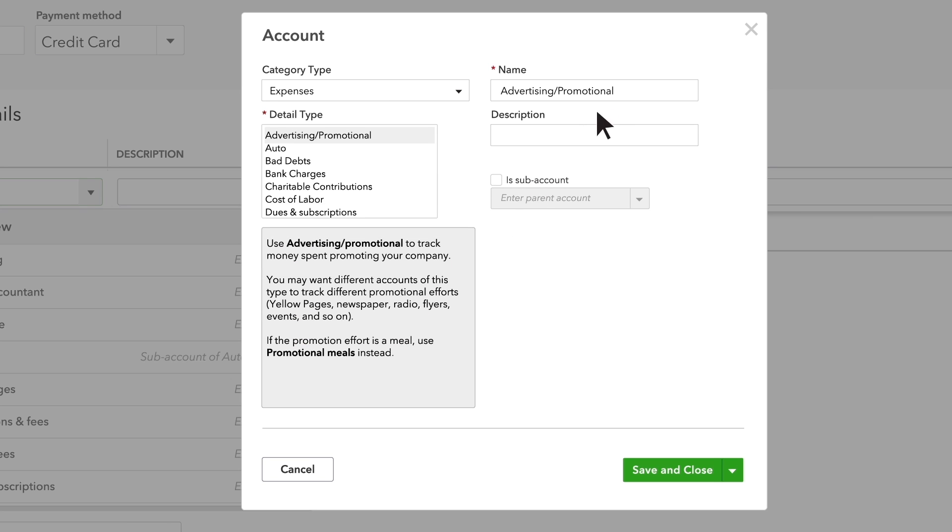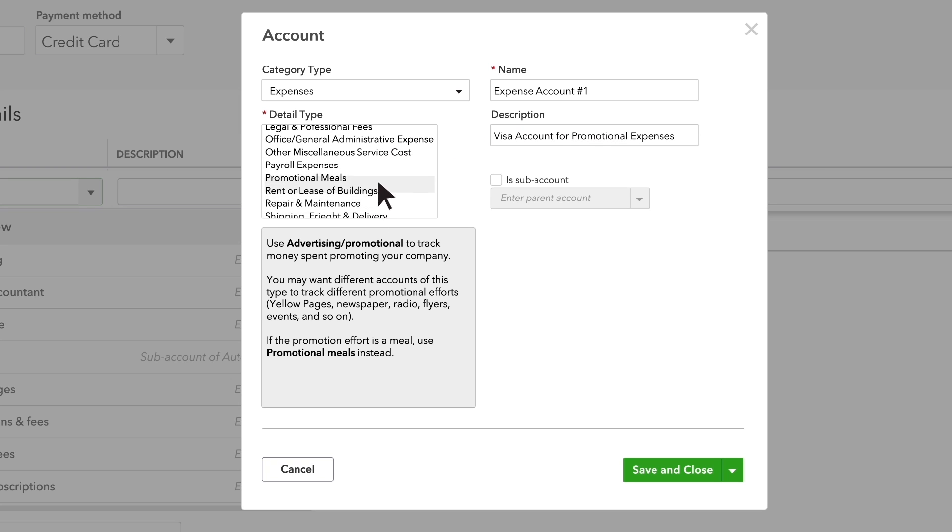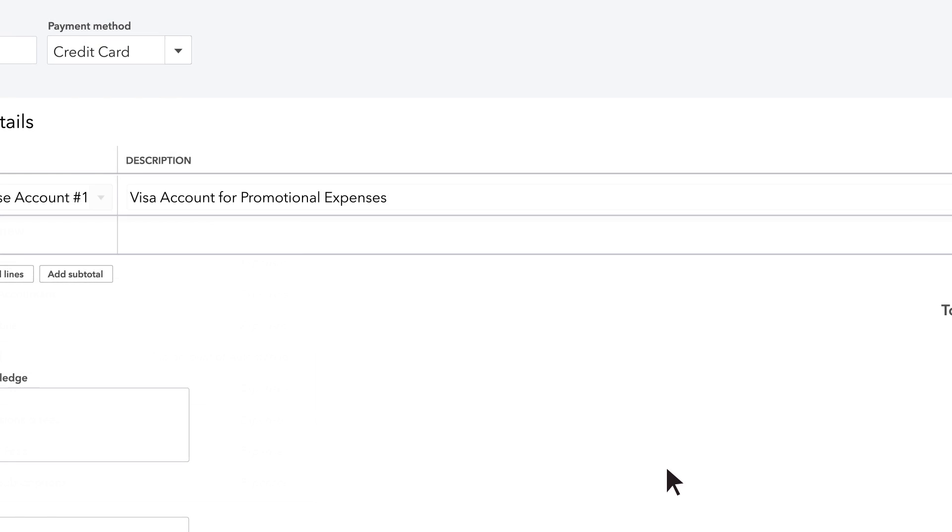Next, give this account a name. Make it descriptive so you can quickly find and use it later. Add a few more details if you want to. Choose a detail type. Make your best guess. Your choice here won't hurt anything in your books. Click Save.